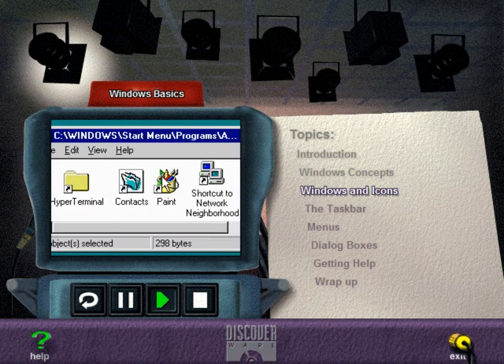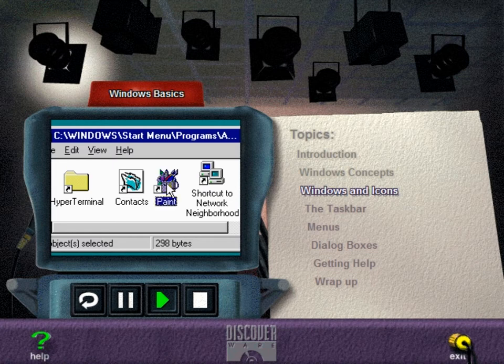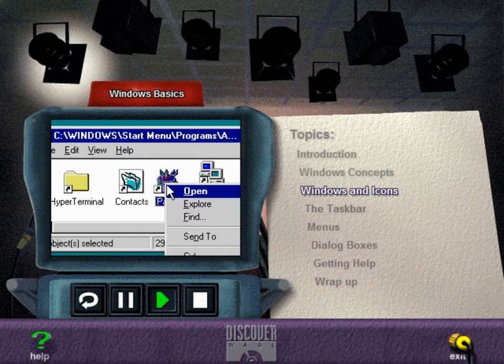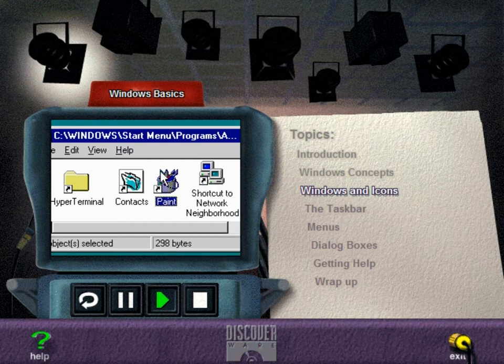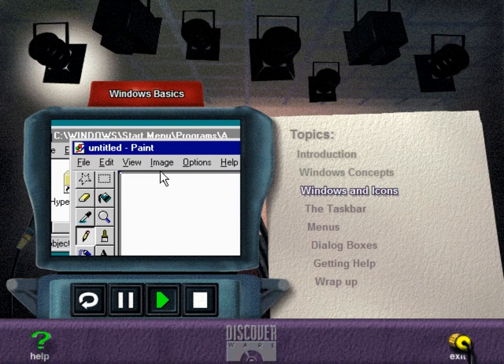When a document or application is closed, it is represented as an icon. An icon is simply a small graphic designed to look like the thing it represents, which could be a folder, a document, a program, or a shortcut. You can view a folder or start a Windows application, like your word processor, simply by opening its icon. To open an appropriate icon, click the right mouse button. When the menu appears, choose the Open command. A faster way to open an icon is to double-click it with the left mouse button.